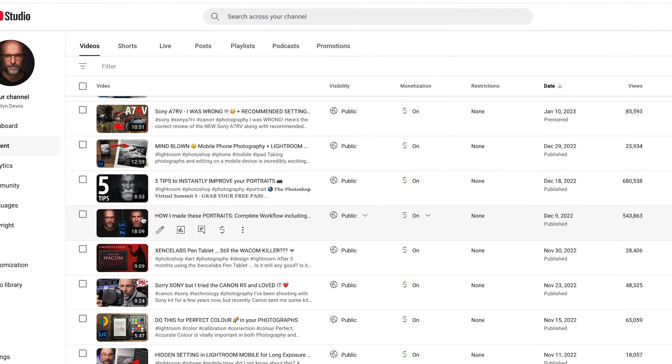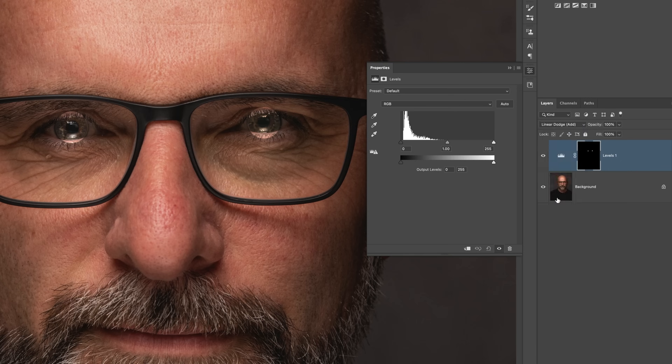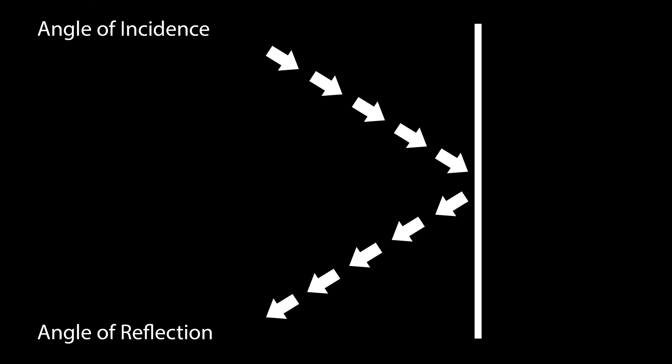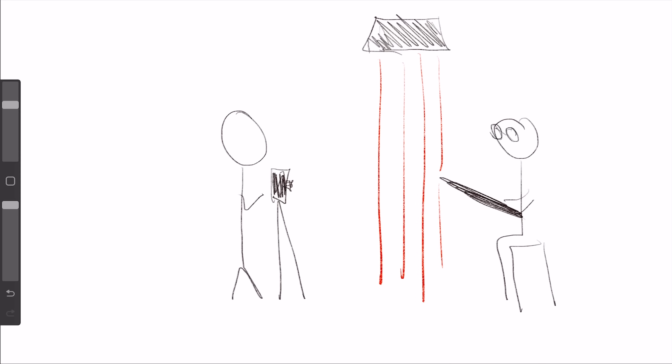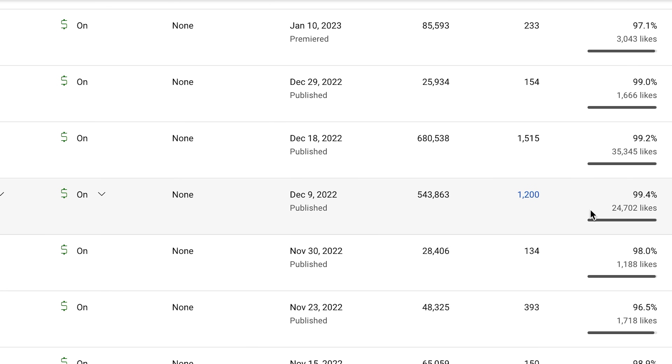Just over two years ago I uploaded a video onto my YouTube channel where I showed how I retouched a certain style of portrait and included the behind-the-scenes photography. The video has done really well — it's gained just over half a million views, 1,200 comments and nearly 25,000 likes. But a lot has happened to Photoshop and Lightroom since then, so I thought it would be a good thing to update this process now to show you how I would retouch this portrait style using only Lightroom.